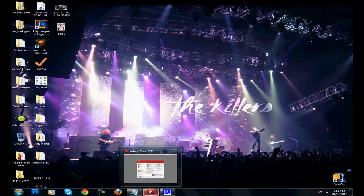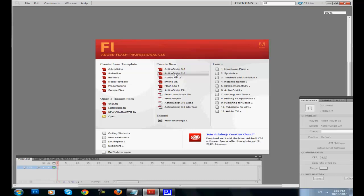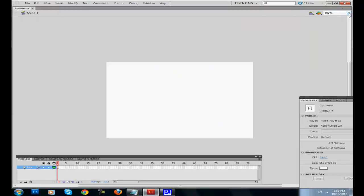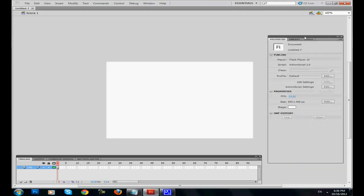Let's begin. In order to create our game, we're gonna need ActionScript 2.0. What are we gonna need? We're gonna need 5 layers. The first one will be called Player, so it's gonna be our player, our character.